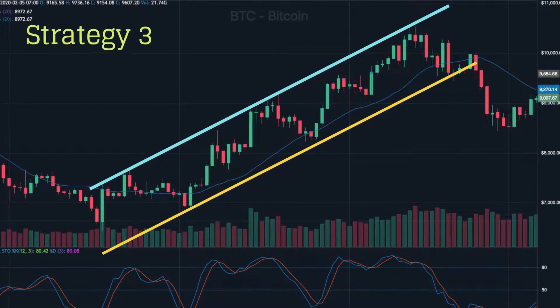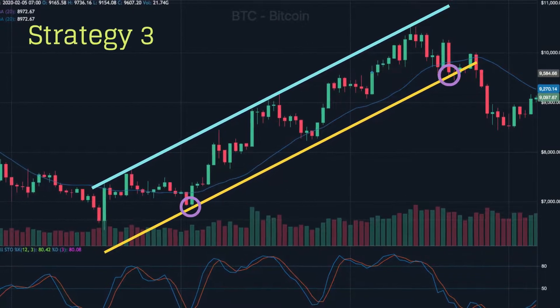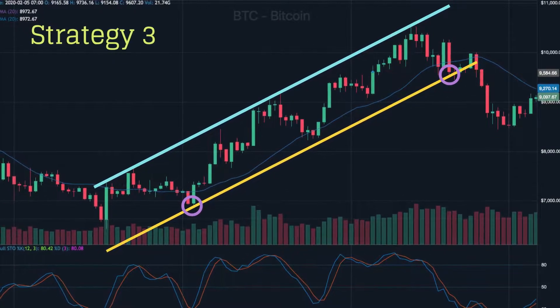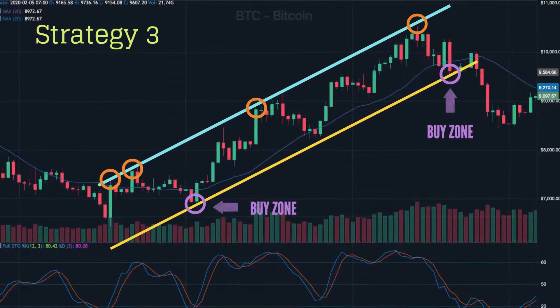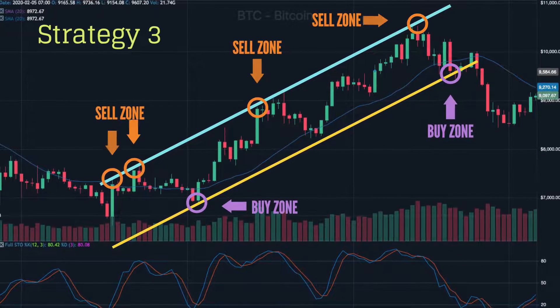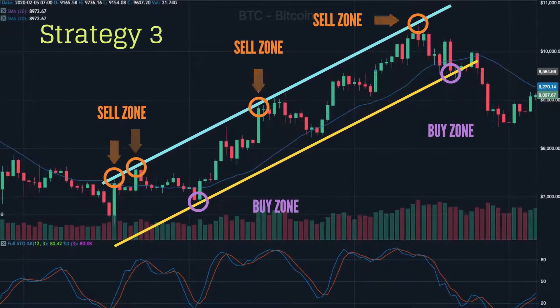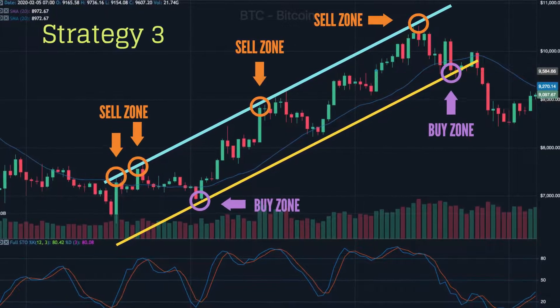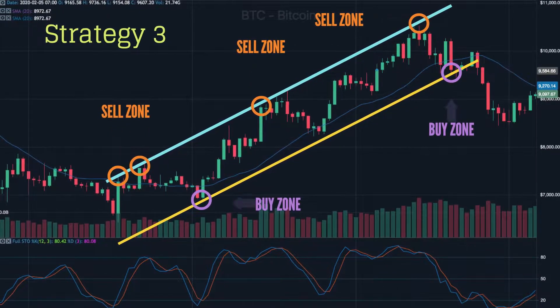Number 3: the bottom of the price channel is a buy zone, while the top is a sell zone. Traders can buy at the support level and sell at the resistance level.